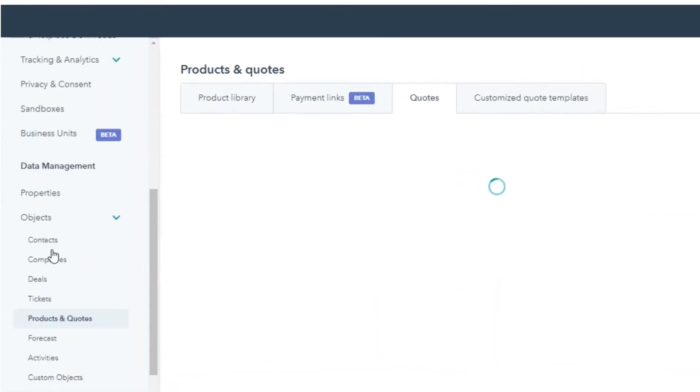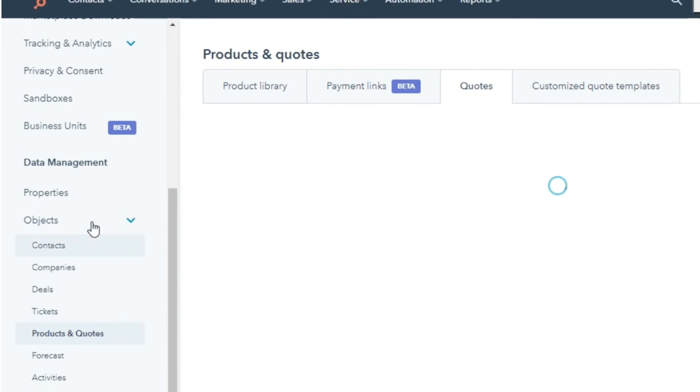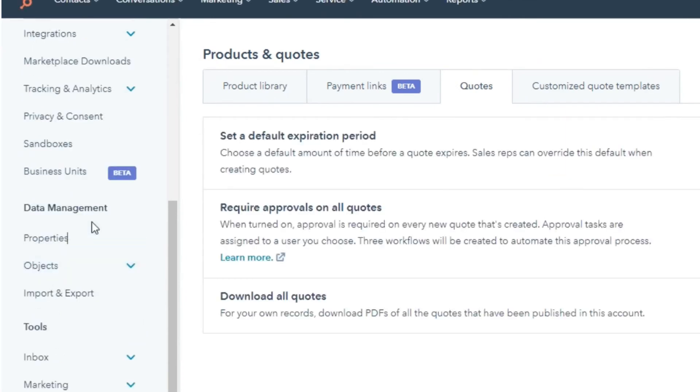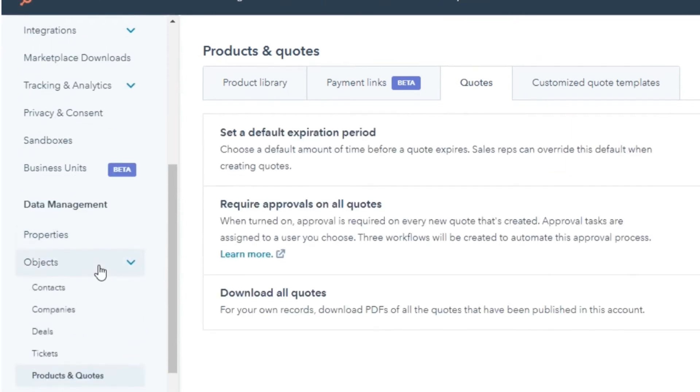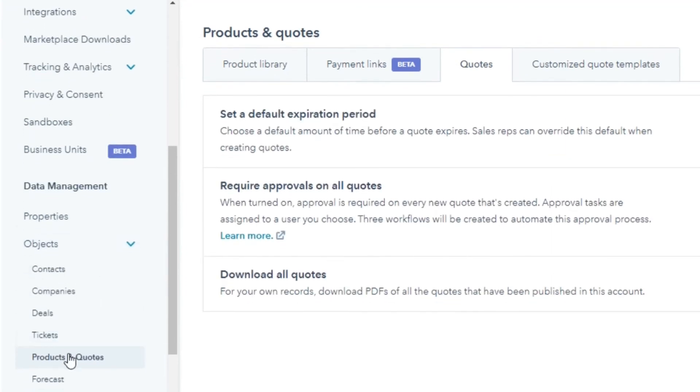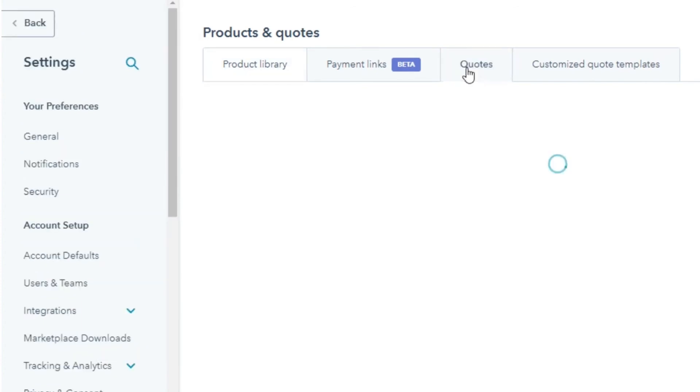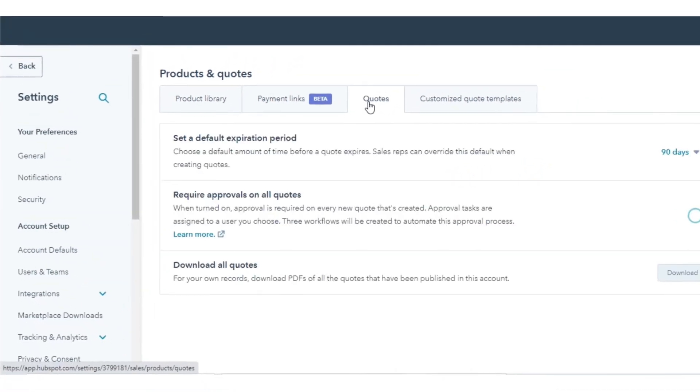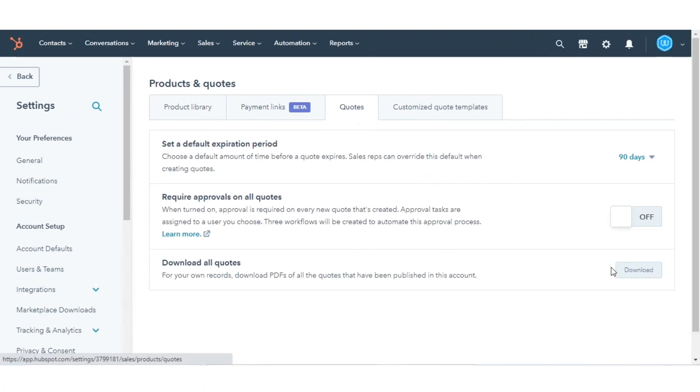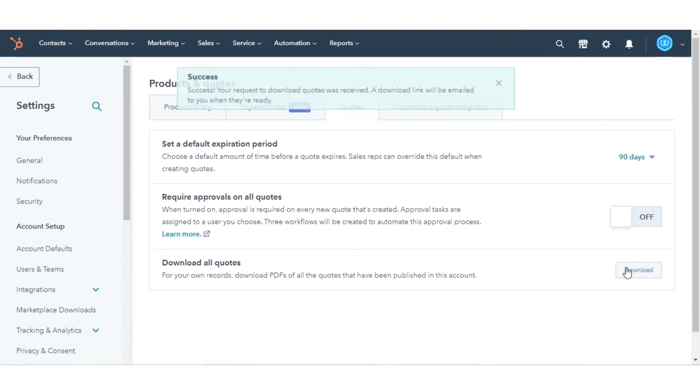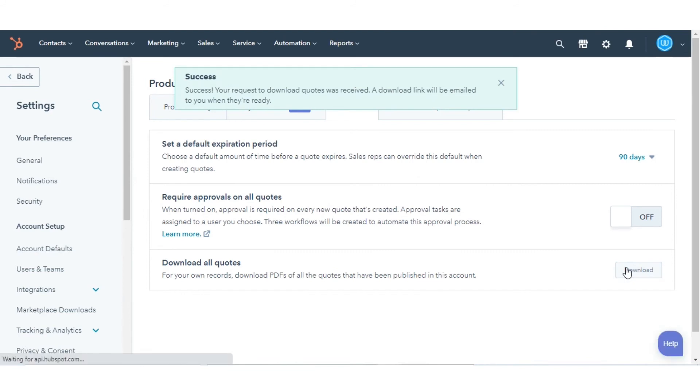In the left sidebar, click Objects and then select Products and Quotes. Click the Quotes tab, and then click Download, and you will receive an email for the same.